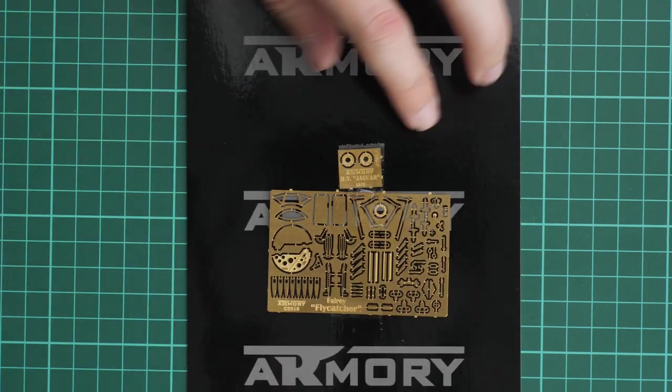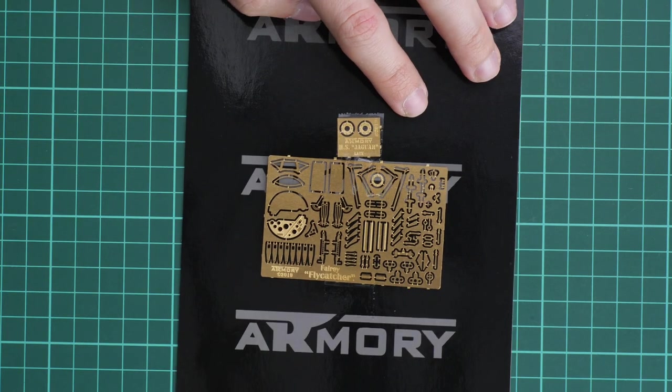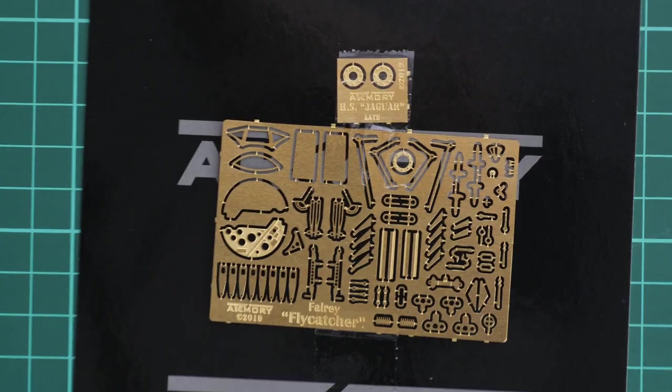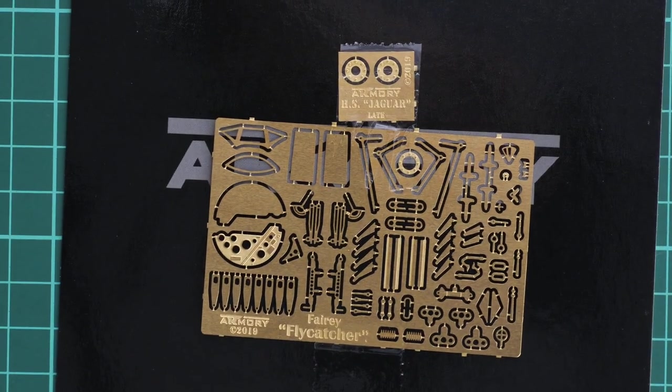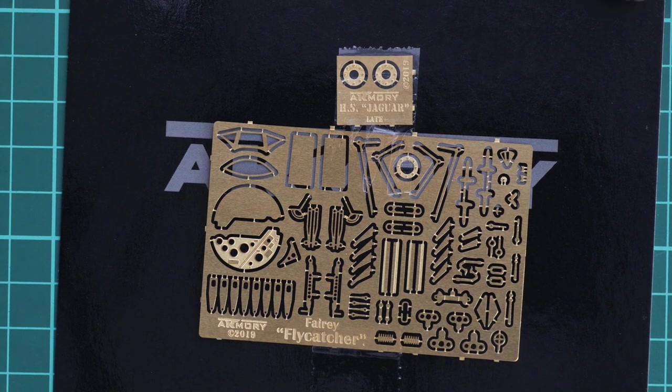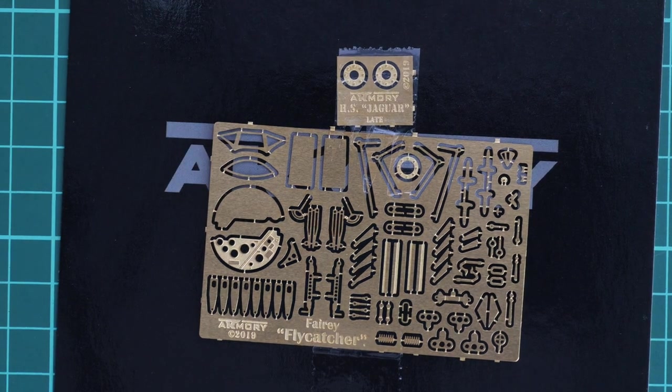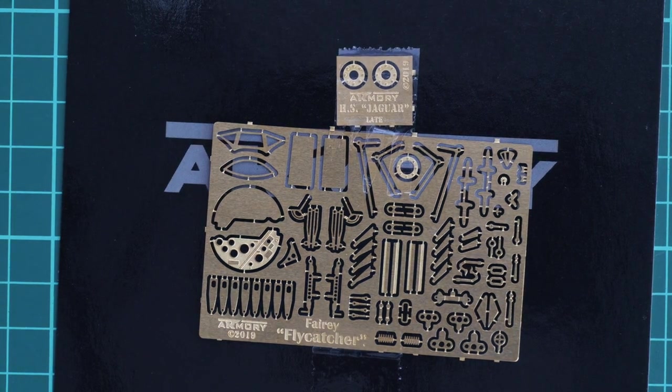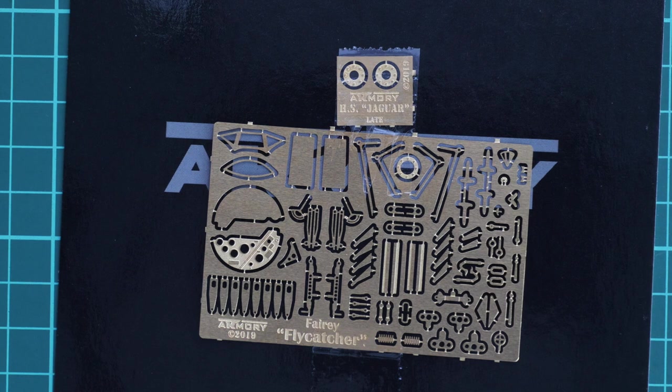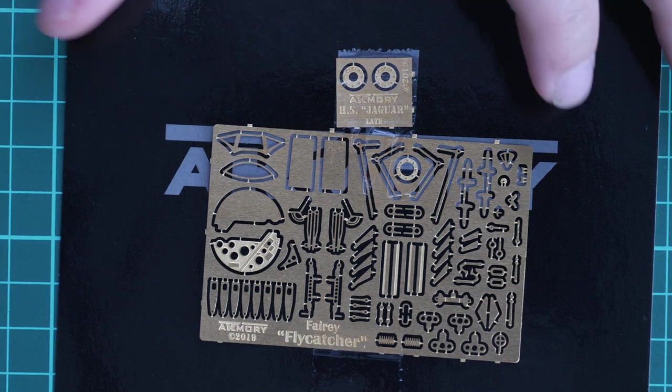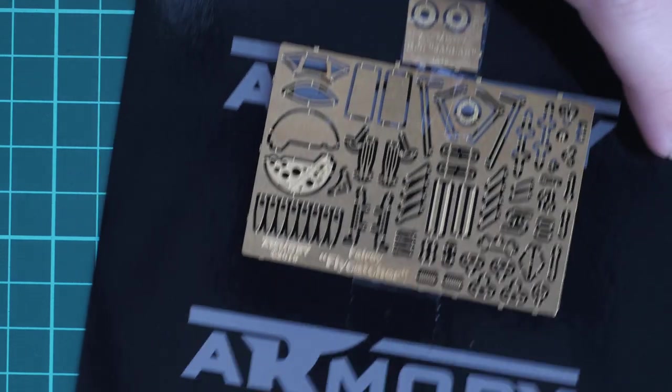Next we have a small cardboard with PE parts. Several PE frets will be used for external and internal equipment. For example, the instrument panel is PE. It looks fine and should add detail to your aircraft, but it will require patience because it's really small. Let's not forget this is a World War One aircraft in 1:48 scale.